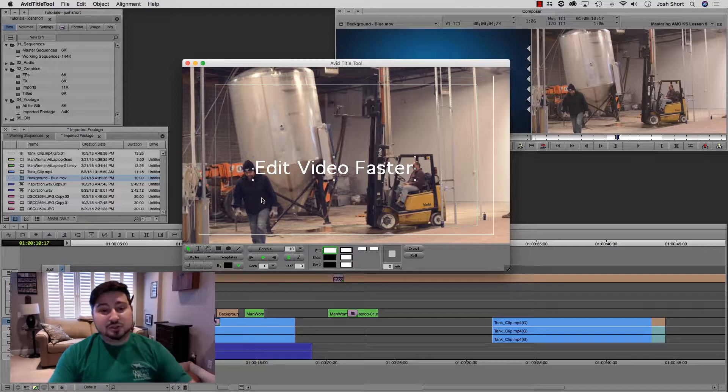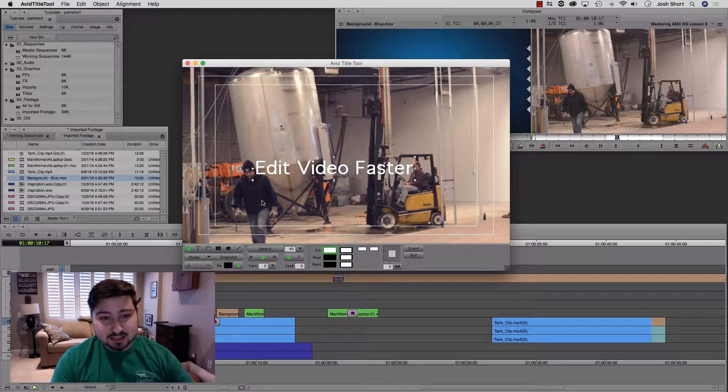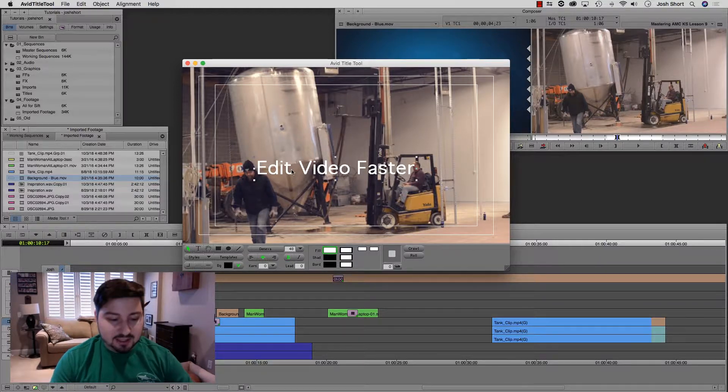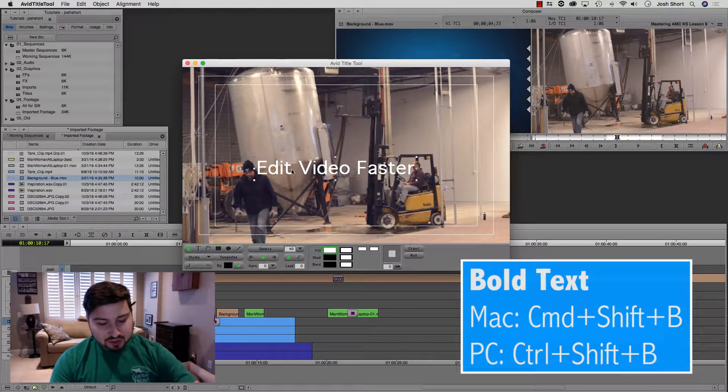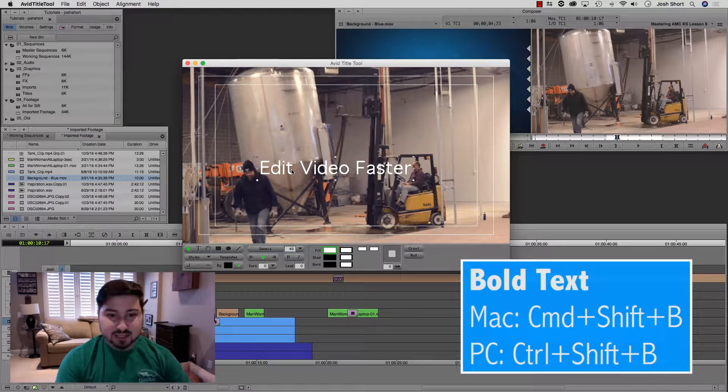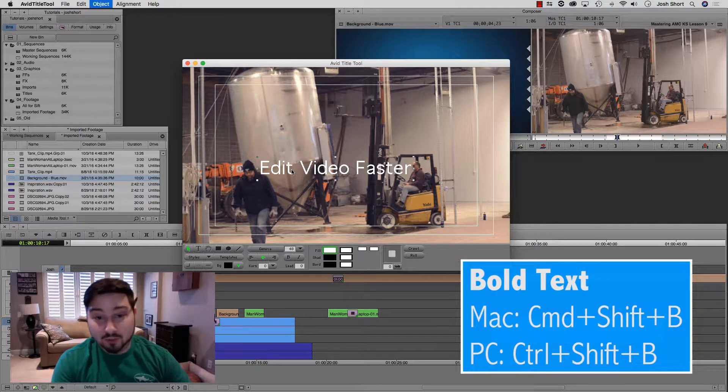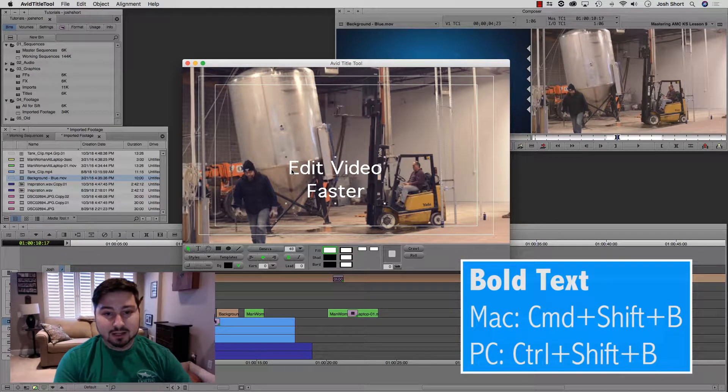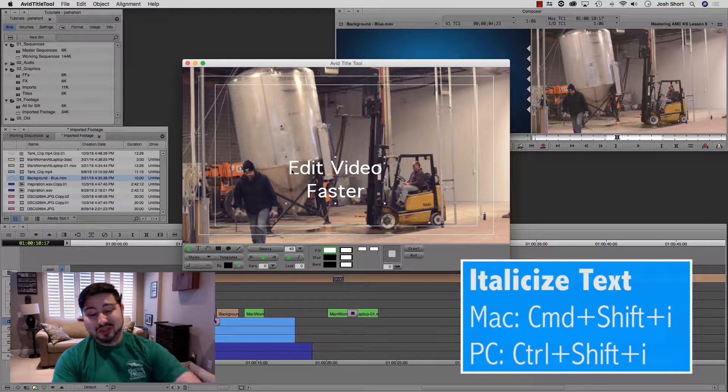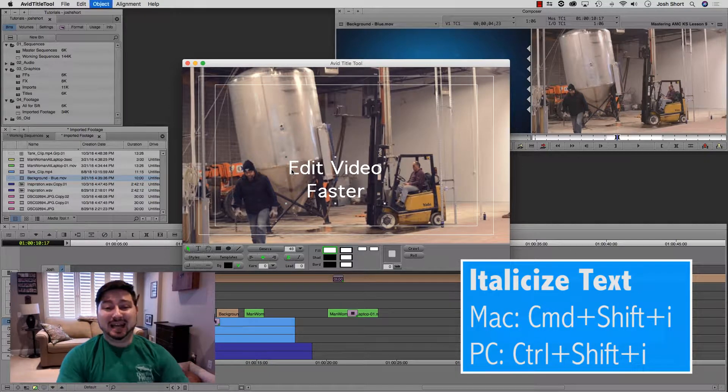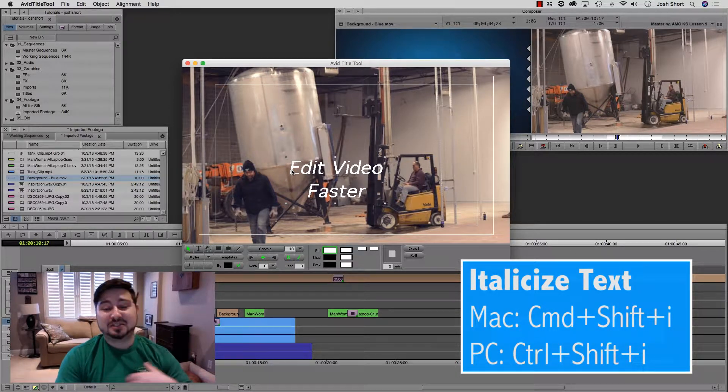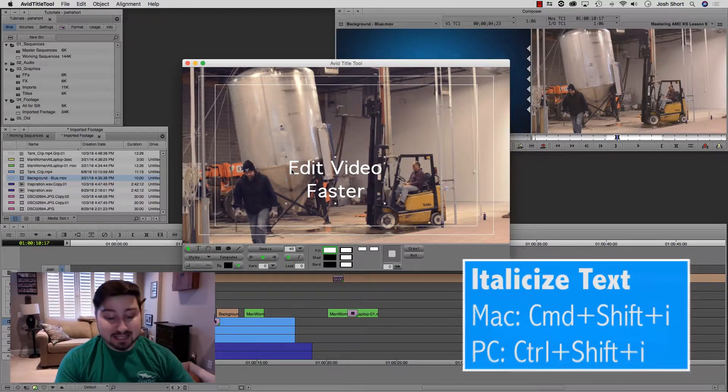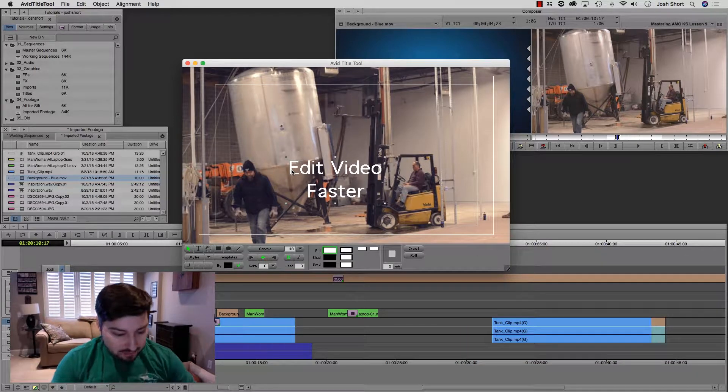Okay, if I want to bold my text, it's actually already bolded, I think. Hold down command and control, shift, and the B key, that's going to bold it or unbold it. If I hold down command and control, the shift key and the I key, that's going to italicize it or unitalicize it.